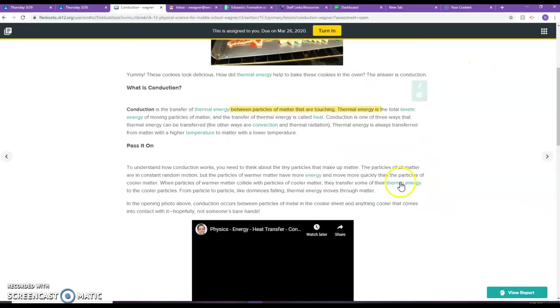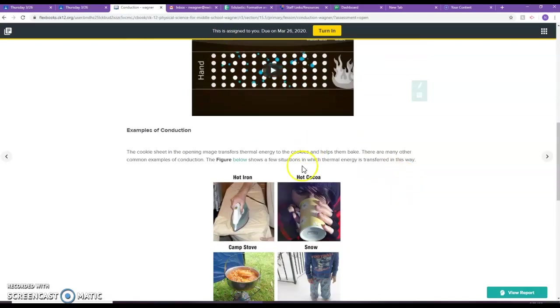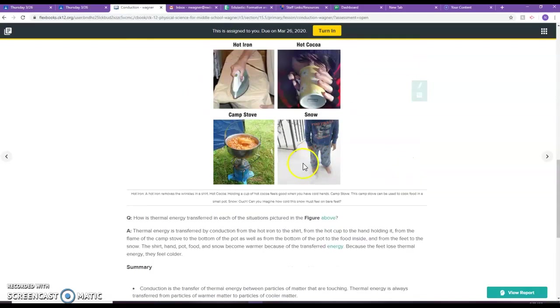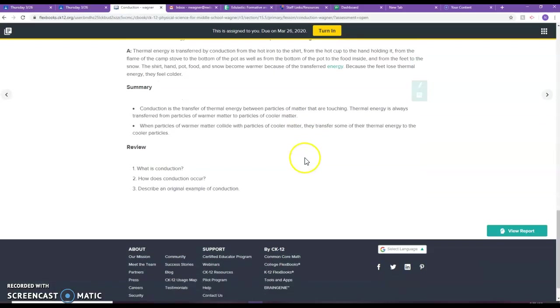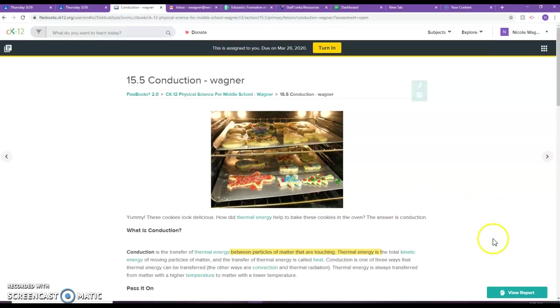Remember to read through this, watch the video, it's helpful, and then once you're ready you'll start the practice.